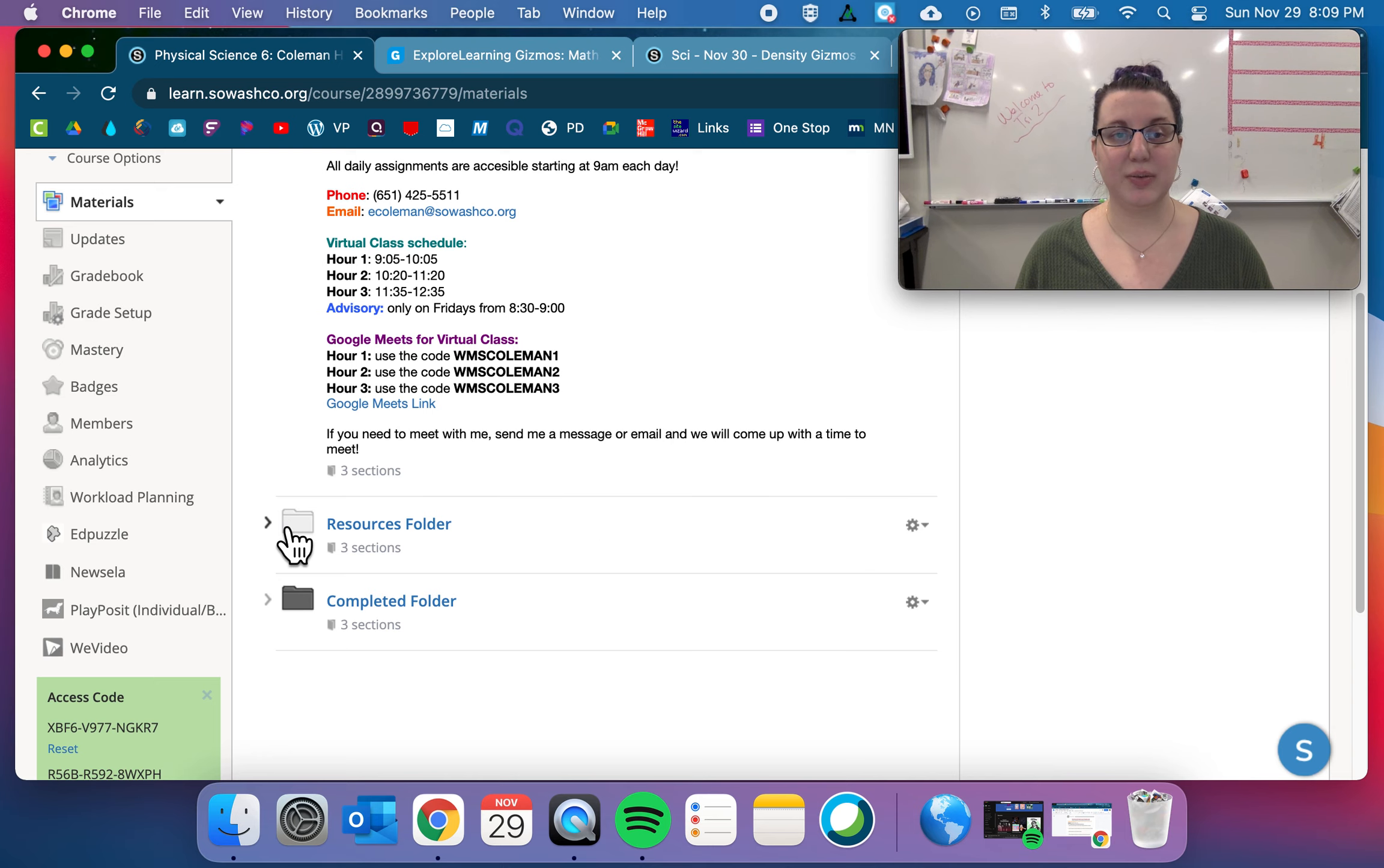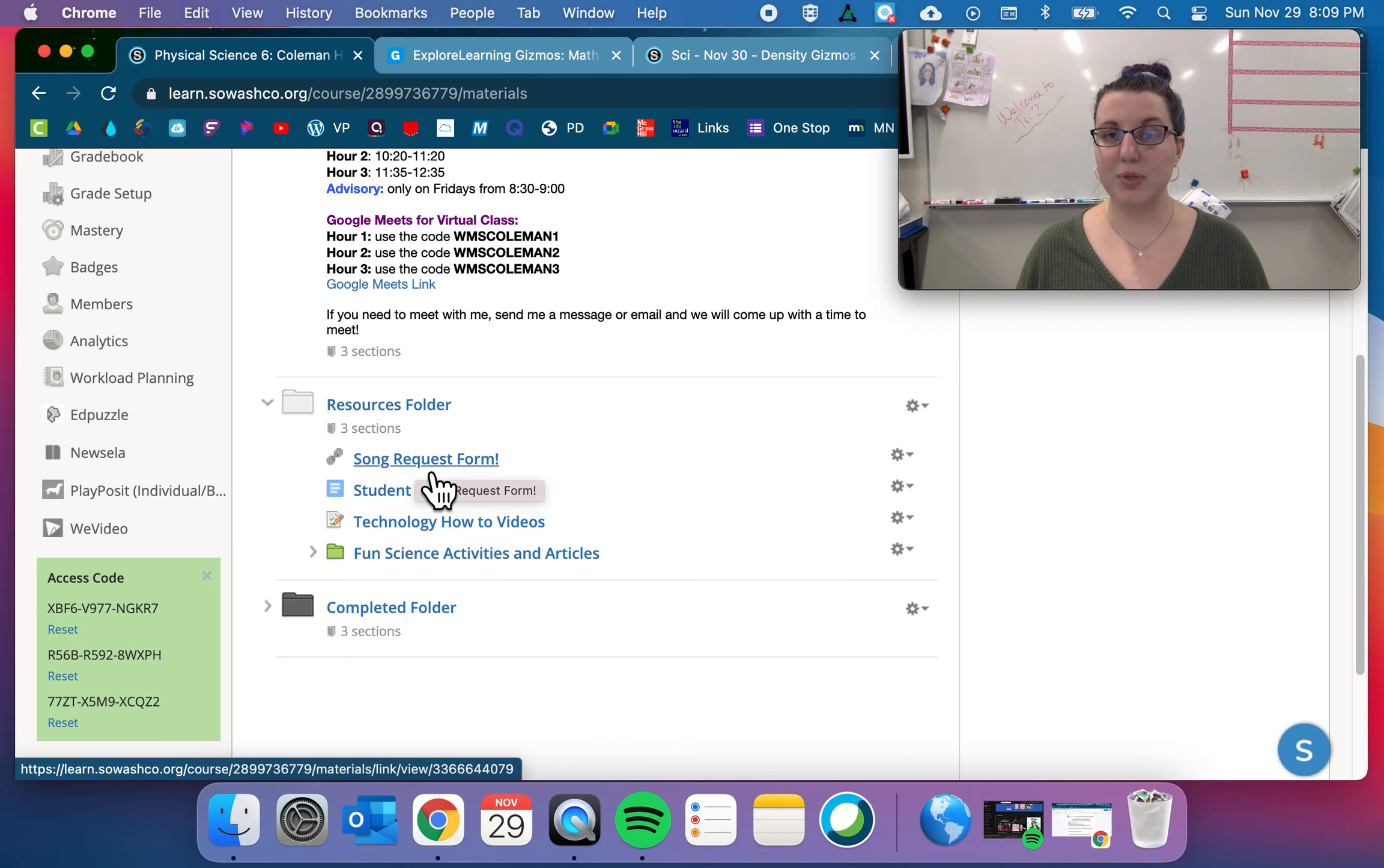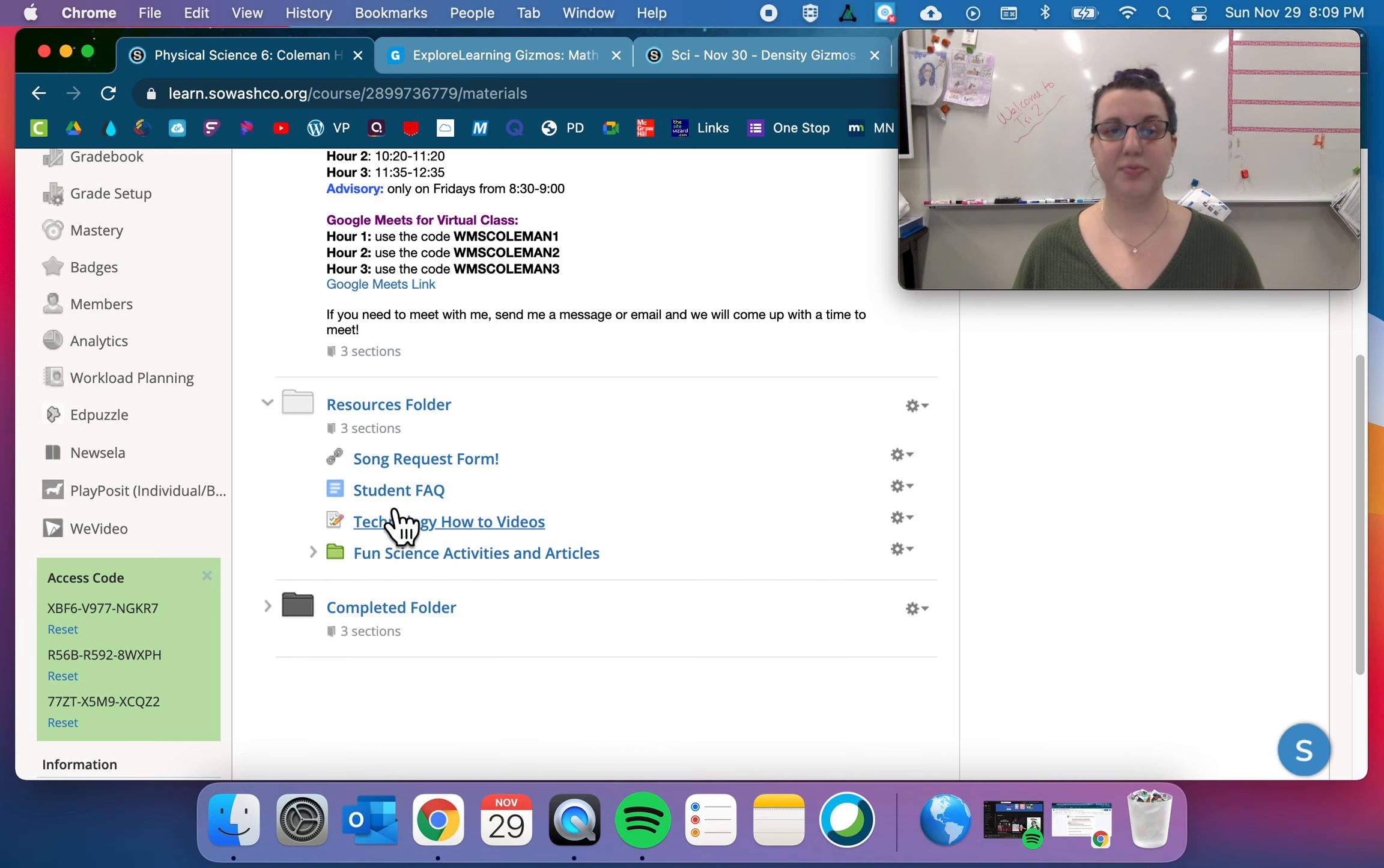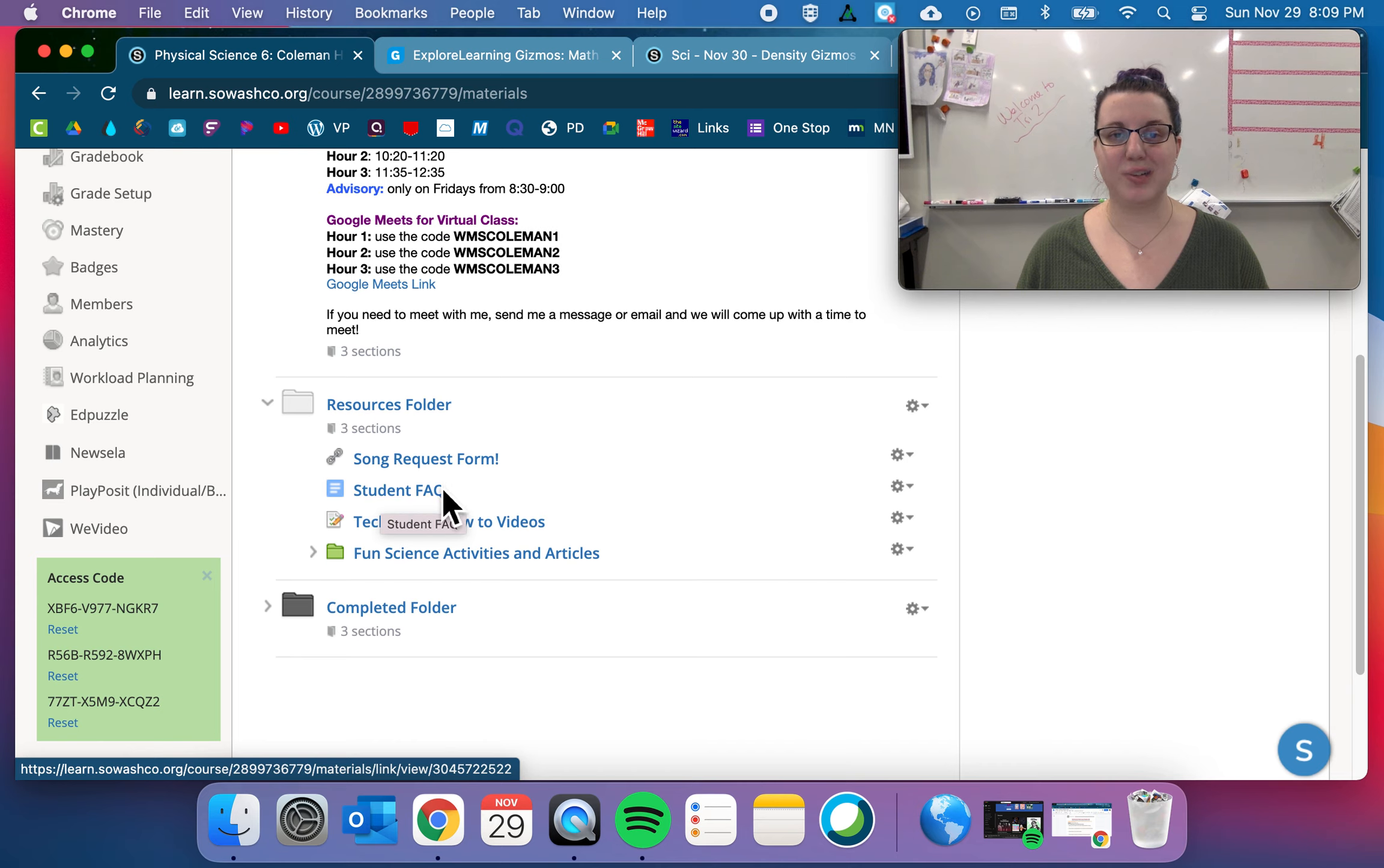In the resource folder, I have this song request form. So if you want to request a song to play at the beginning of class, submit that there. Some frequently asked questions. Hopefully these have already been answered by try two. But if not, these are questions that people asked in try one.